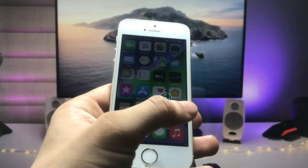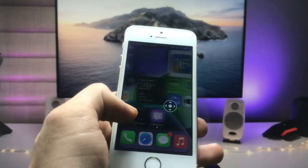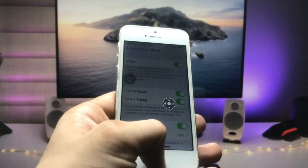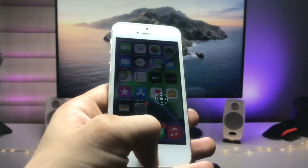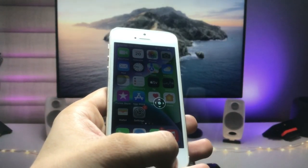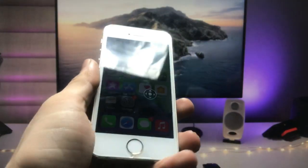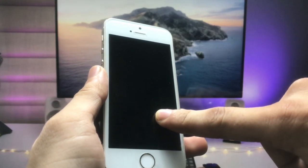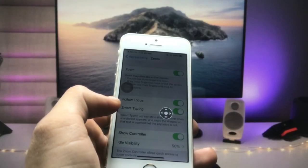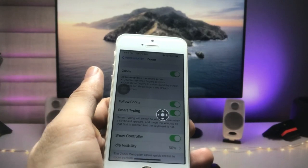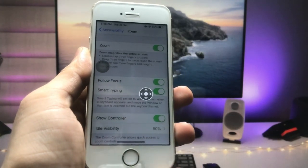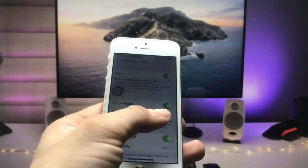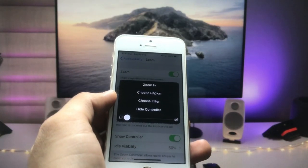Low light mode is now applied and works across all iPhones. Every application you open will have low light mode enabled. When you decrease the brightness, the low light effect becomes very visible. It also helps protect your eyes from brightness when using your iPhone at night or in dark places.